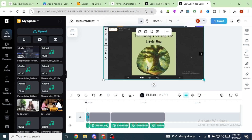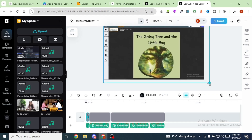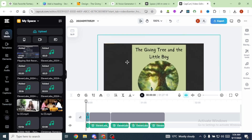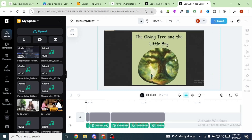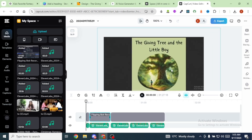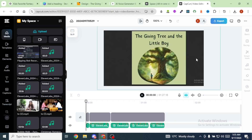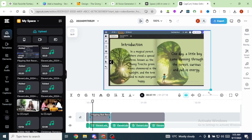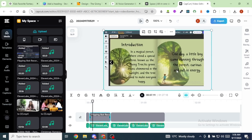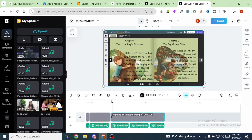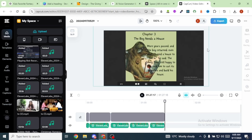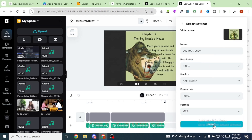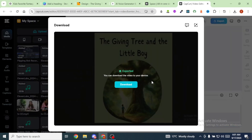Next, adjust the recording on screen so only the flipping book is visible. Click on each recording segment and ensure the entire book is within the screen frame. Do the same for all segments. Once done, download the project as an MP4 video by clicking Export, then Download, then Export again. Your video has now been downloaded.